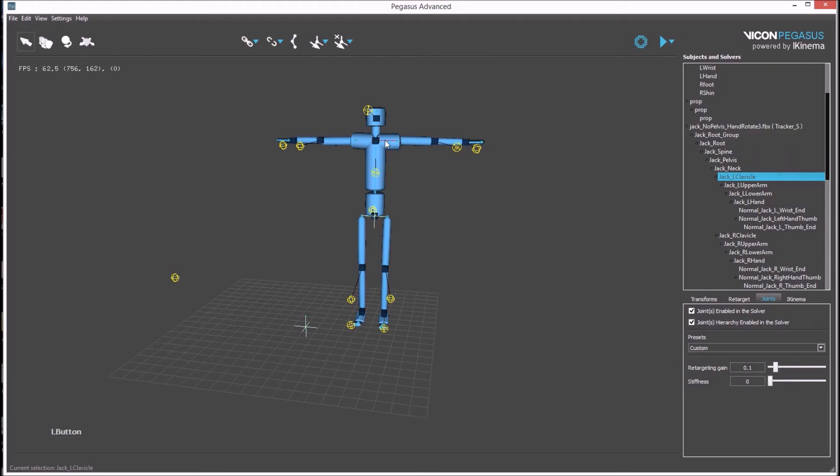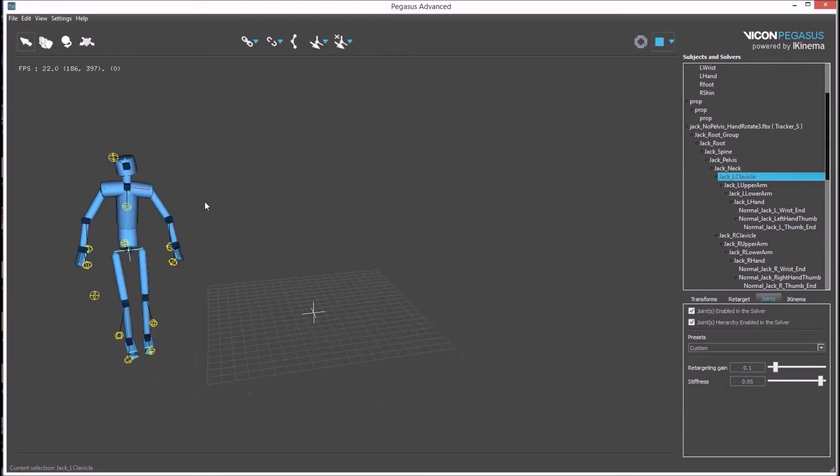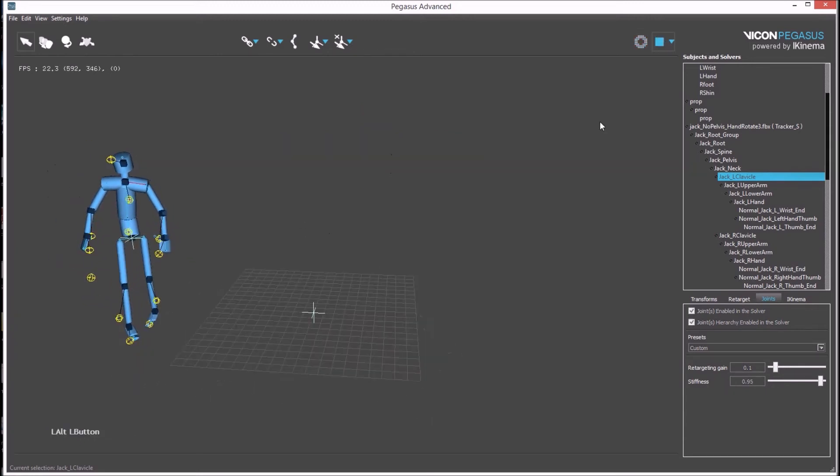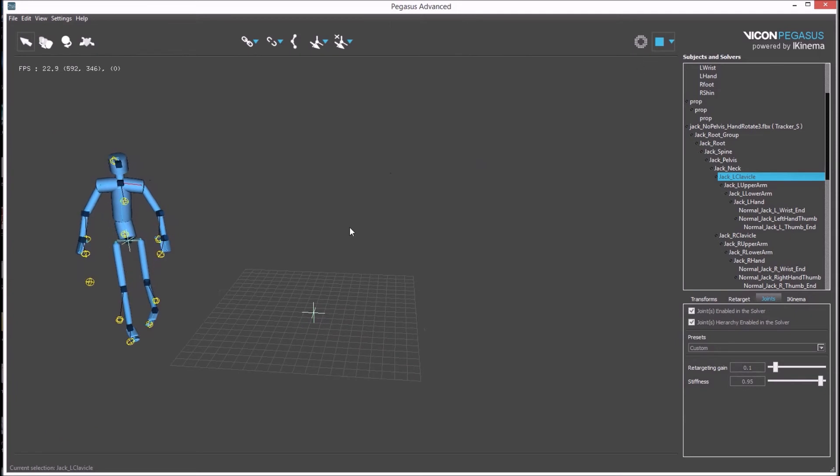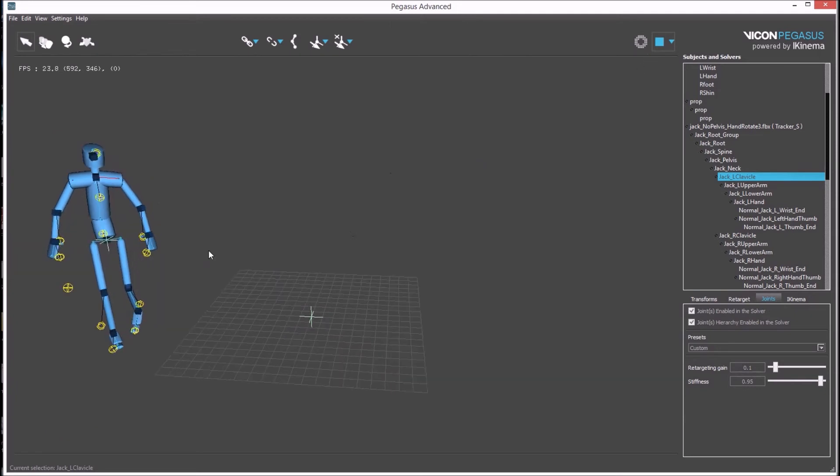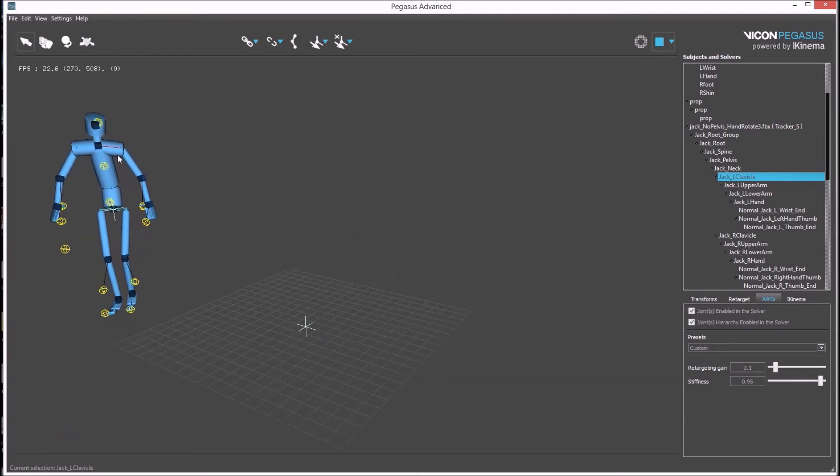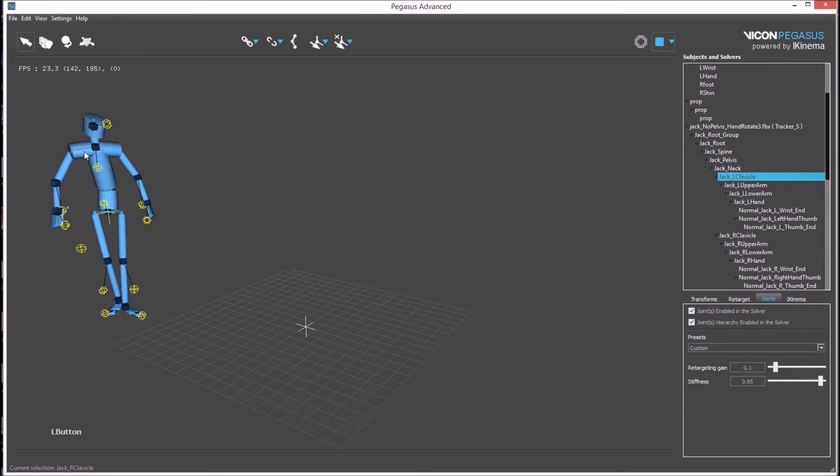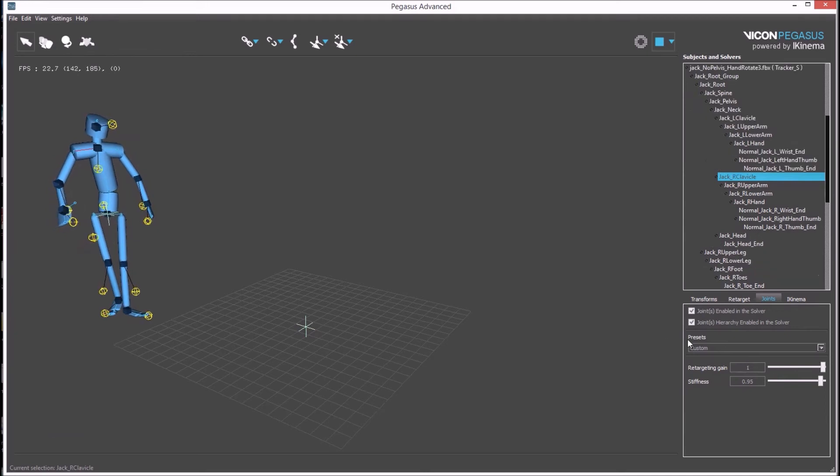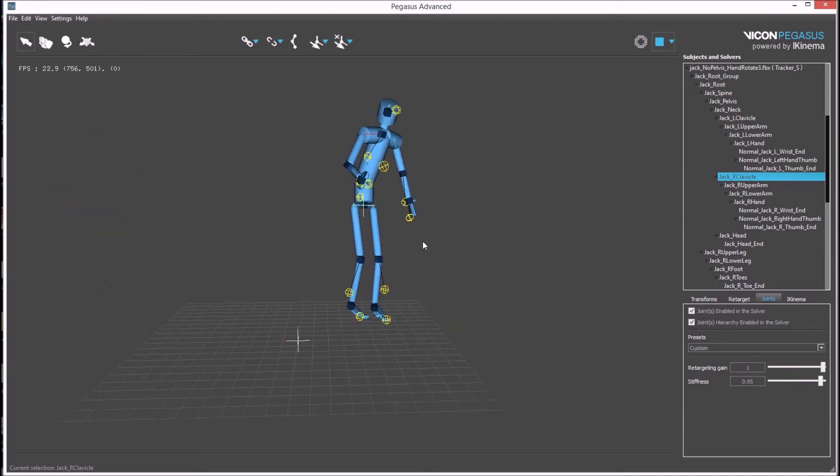This adjustment is necessary for the clavicles because there aren't any rigid bodies to drive them. Pressing play again and the clavicle solve looks correct. This completes the process for solving from rigid bodies in Pegasus.